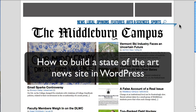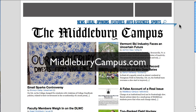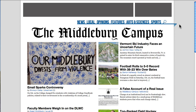So how do we build a state-of-the-art news site in WordPress? The best way to do this is to show you an example of one that we just launched for Middlebury College. It's called the Middlebury Campus, found at middleburycampus.com, and they publish their news weekly every Friday.